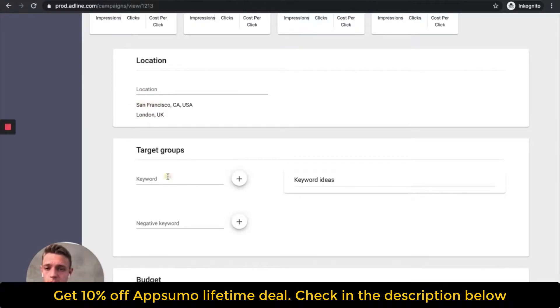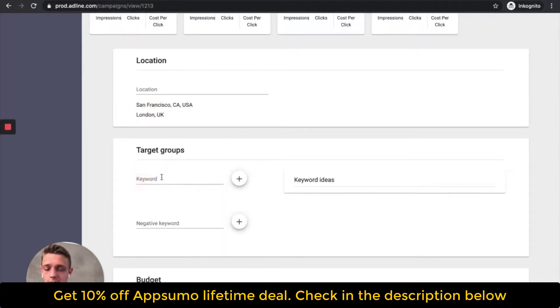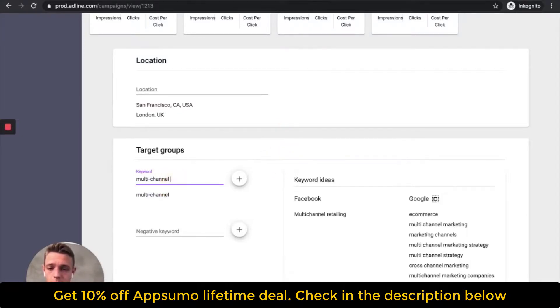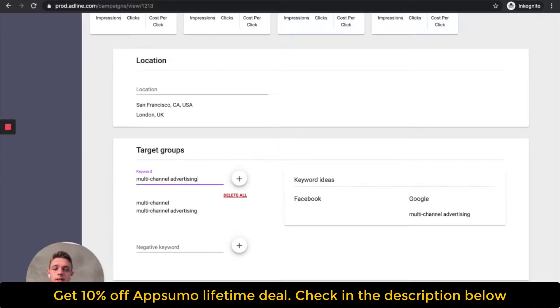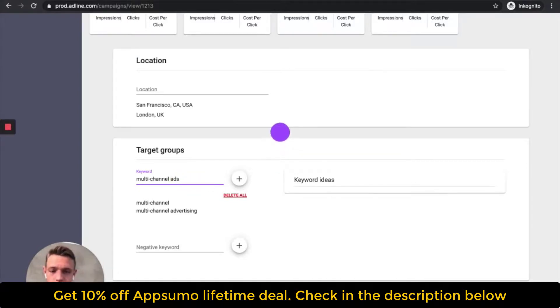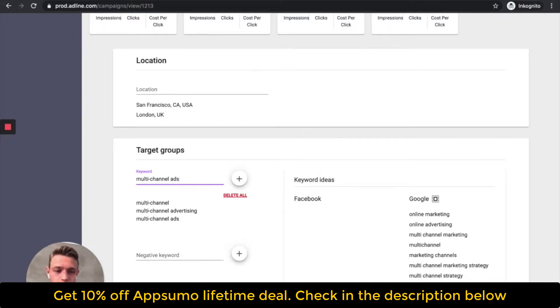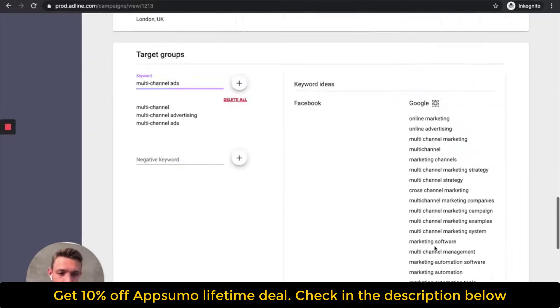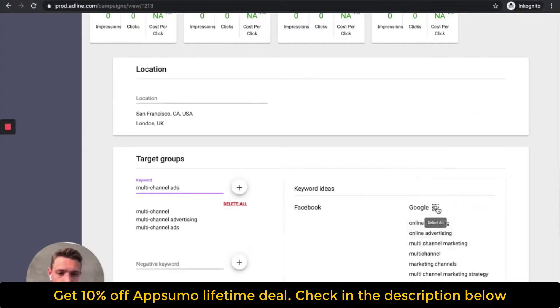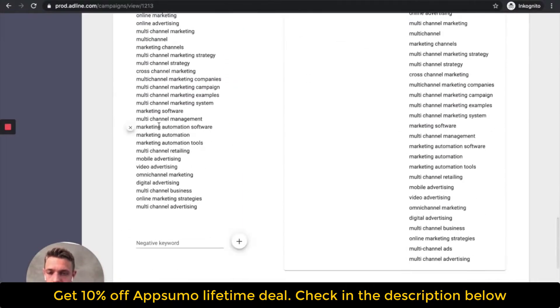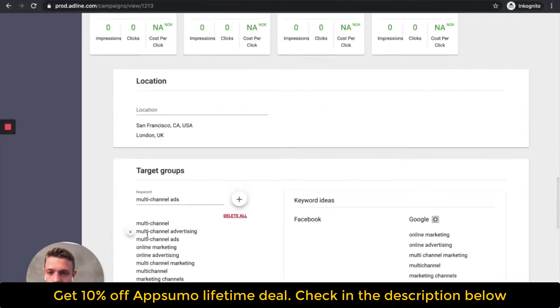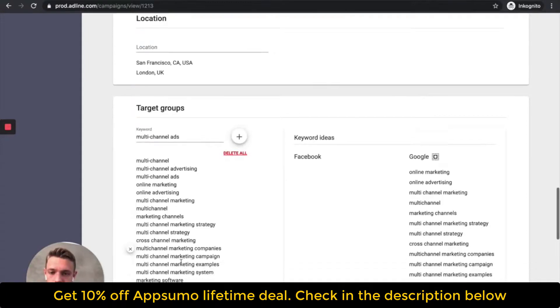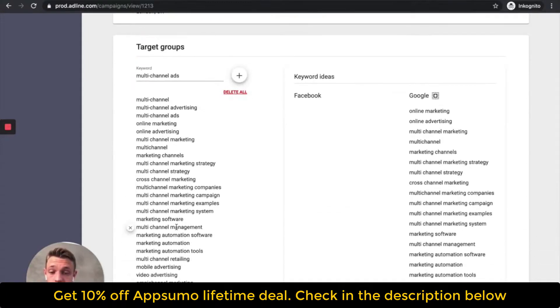And then you should add some keywords, multi-channel, let's try that one, multi-channel advertising. And then what you will get is multi-channel ads. Then we got some keywords here, and then you can select all. They will be added to your keyword list here. So, this is Google search keywords.